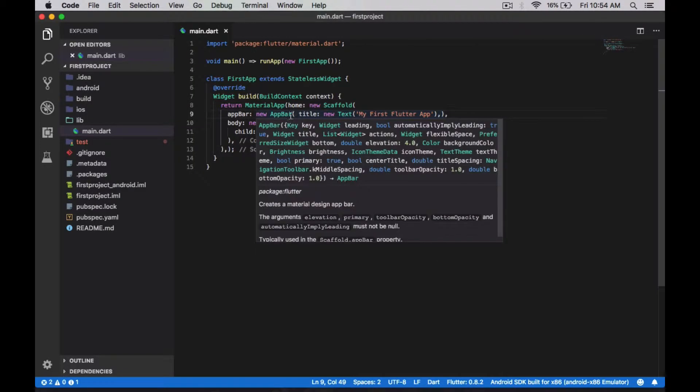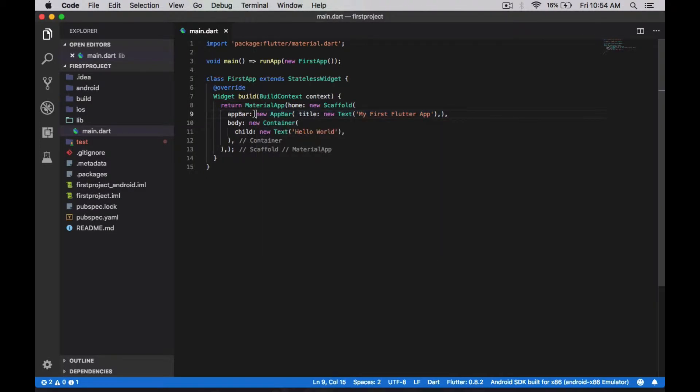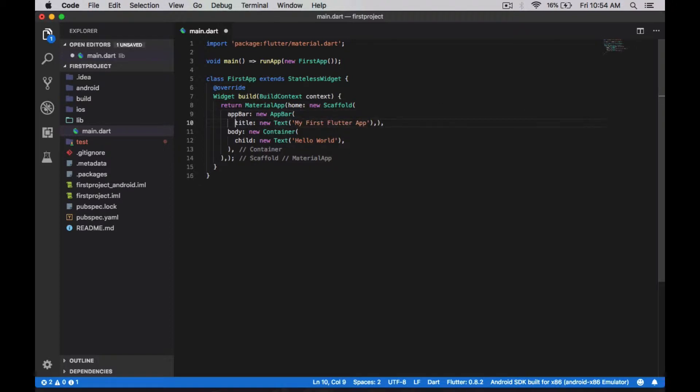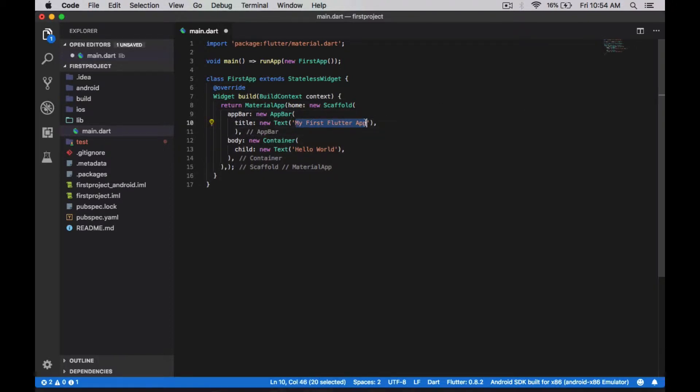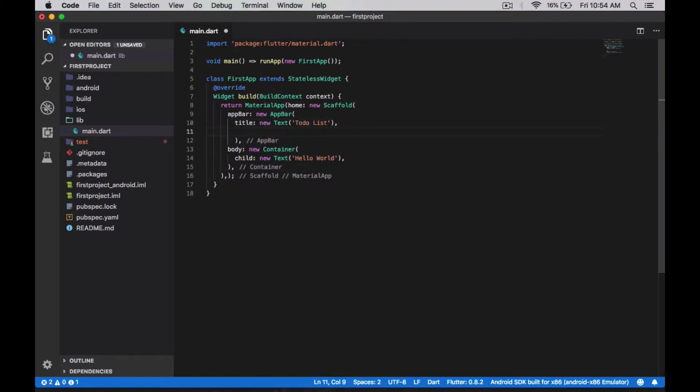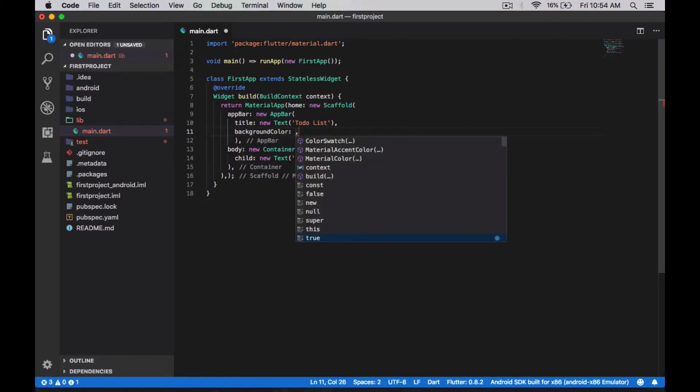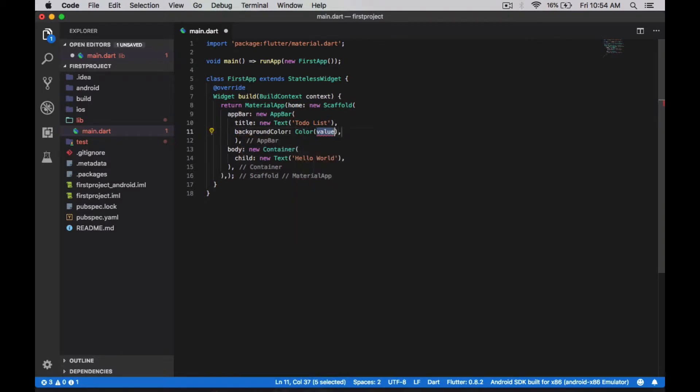So here is my app bar. I already have the title. I'm just changing the title to 'To Do List' and I'm going to change the background color. To change the background color we use the keyword called backgroundColor, so colors